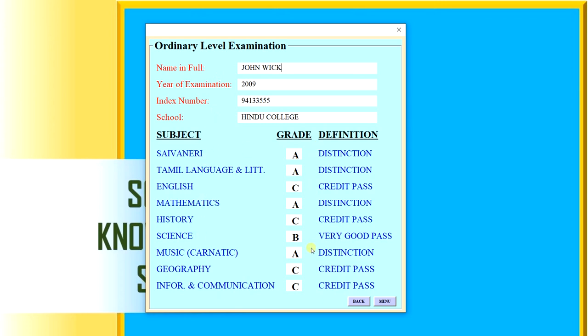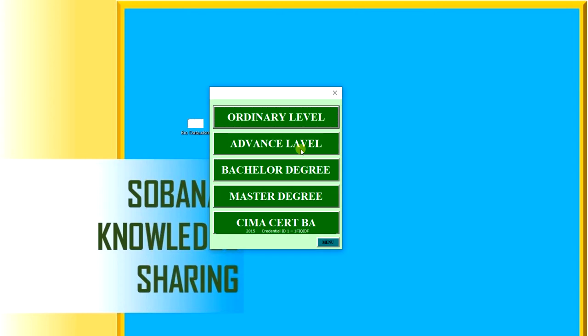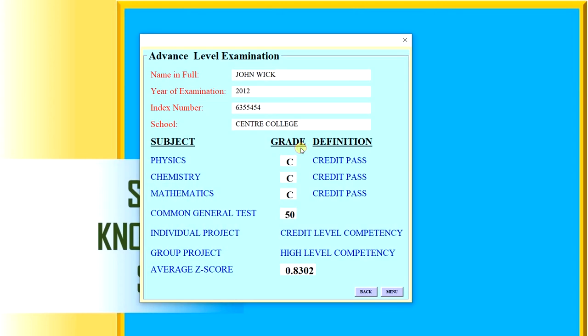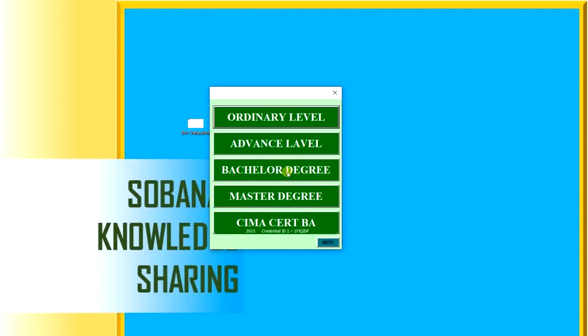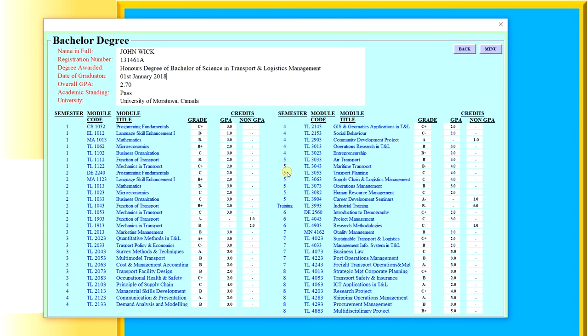Back to the education file, advanced level exams - same details, subjects and results and average Z-score. Go back. Then bachelor degree - you can see you can showcase like this: name, registration number, degree awarded, graduation date, overall GPA.